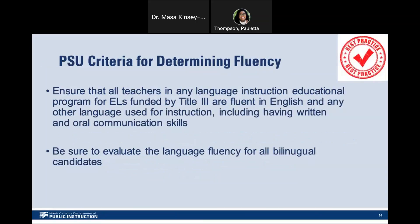PSU criteria for determining fluency — Best practice: Access to effective educators is critical for supporting ELs. Research has shown that teacher effectiveness is strongly correlated with student success. In order to promote positive educational outcomes for English learners, preparation and professional development for teachers of ELs and school leaders should improve instruction, increase teachers' and school leaders' ability to implement effective curricula for ELs, increase students' English language proficiency, and improve students' academic achievement. Preparation and professional development programs for teachers of ELs should be based on the highest available level of evidence and measured to determine their effectiveness. When measuring the effectiveness of professional development activities, PSUs should assess not only teacher competencies and skills, but also performance data and measurements of student outcomes.